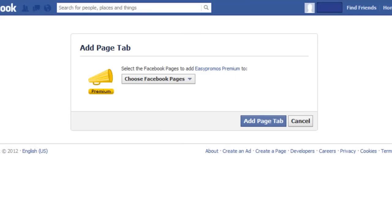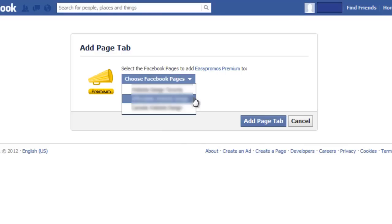This directs you to Facebook's Add Page Tab interface. Here you're going to select the name of the Facebook page where you want to run the promotion. Now select Add Page Tab.